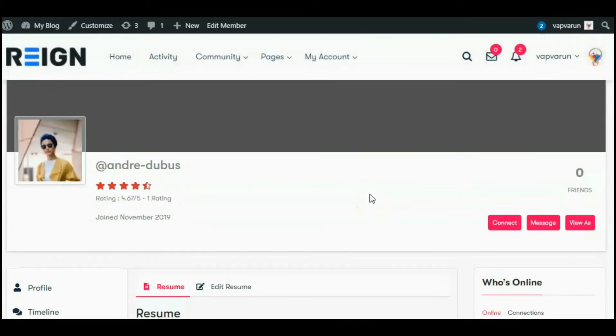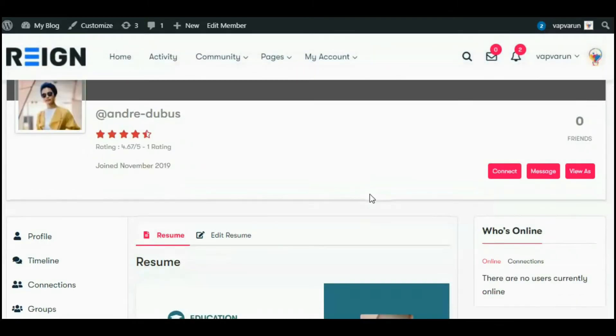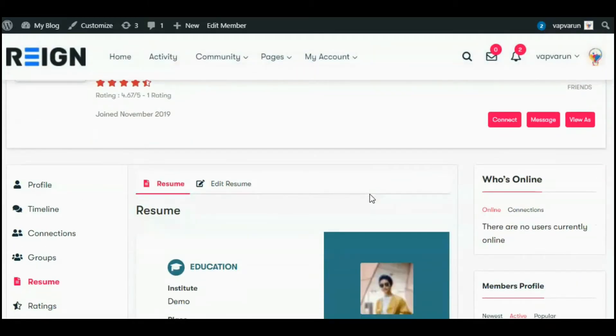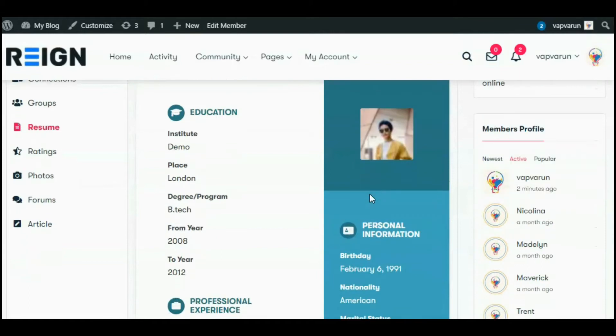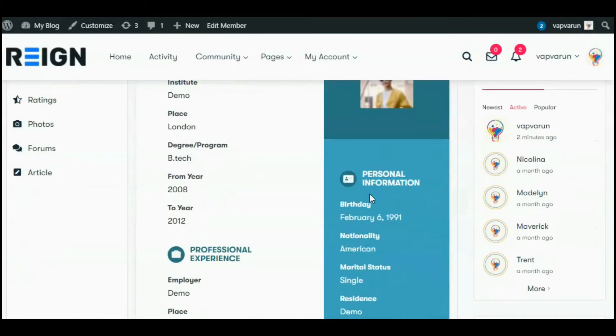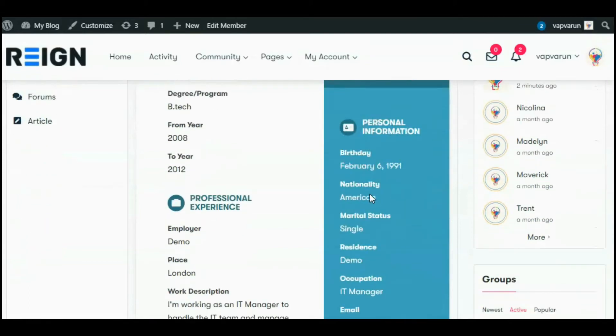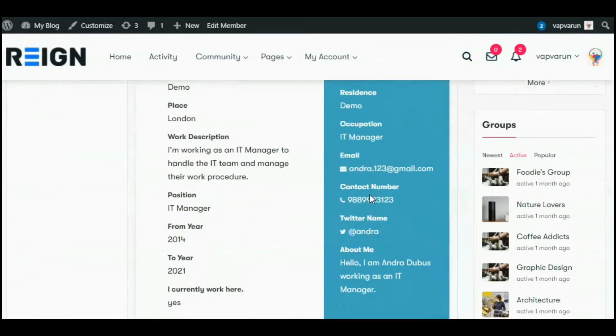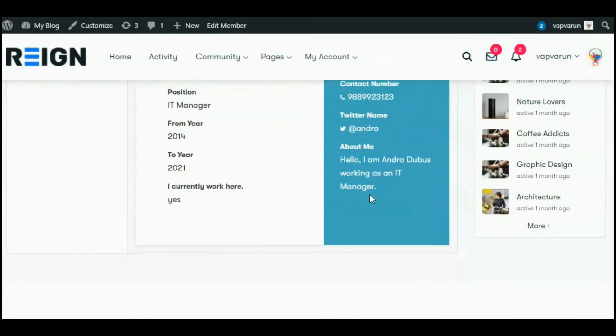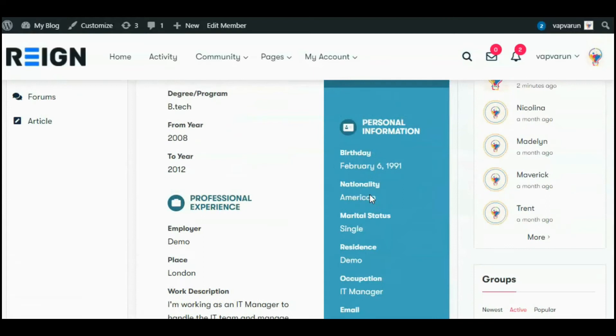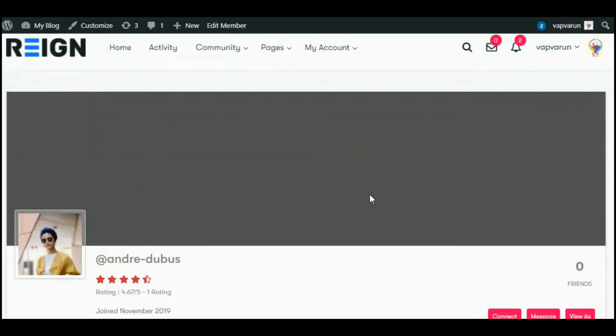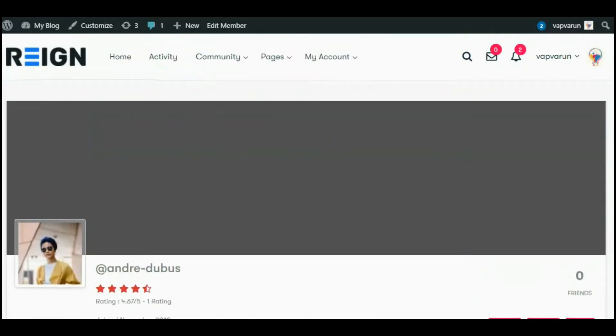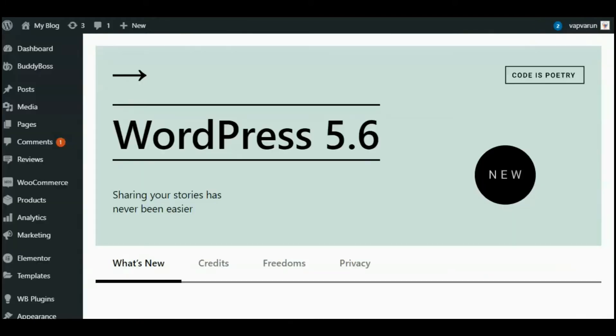Hello everyone, here I'm going to tell you how to create a resume tab like this in the member profile. I have set up a social networking website using the BuddyBoss platform and Reign theme. You will need a